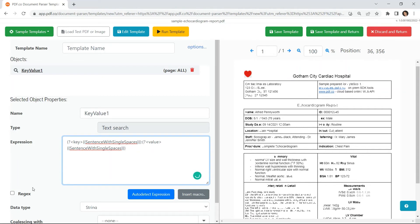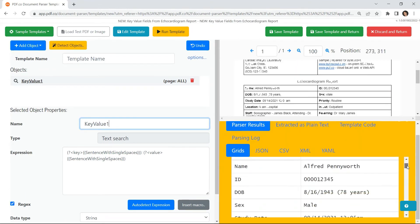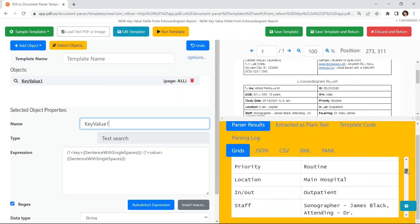Click on the regex checkbox and run the template. Here's the extracted text with key value pairs.